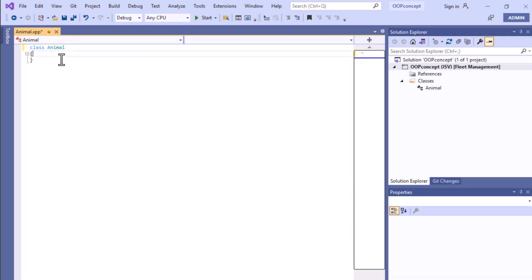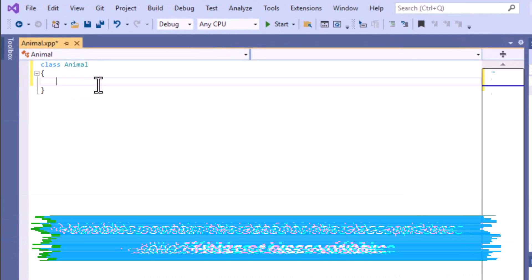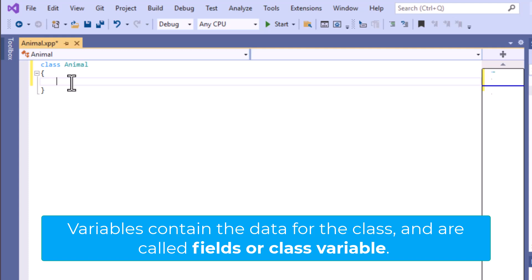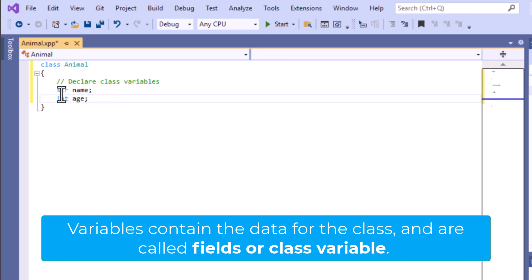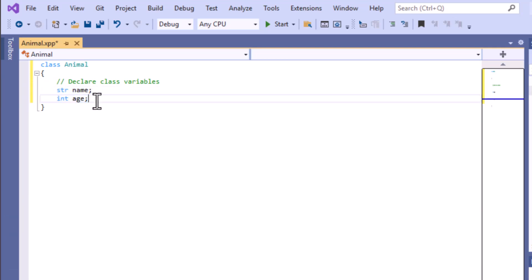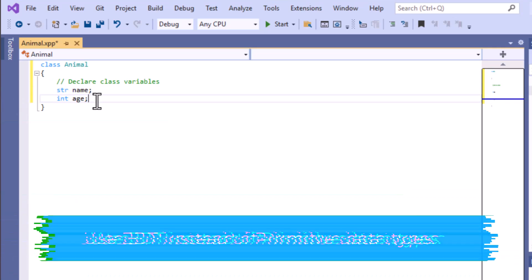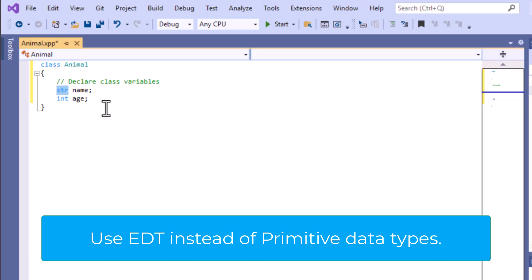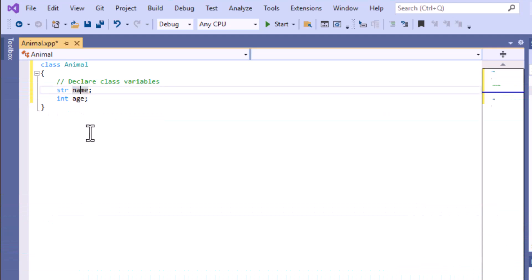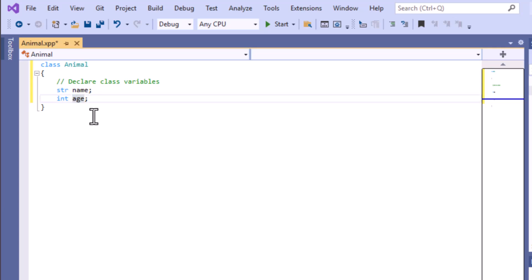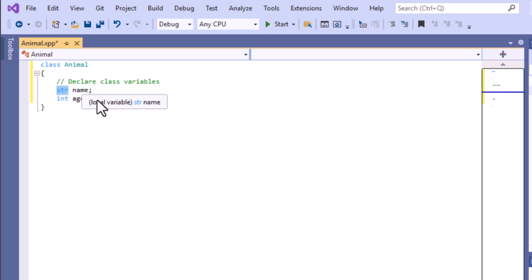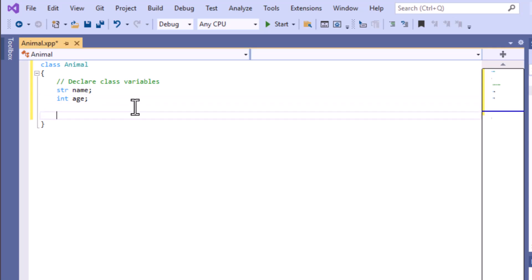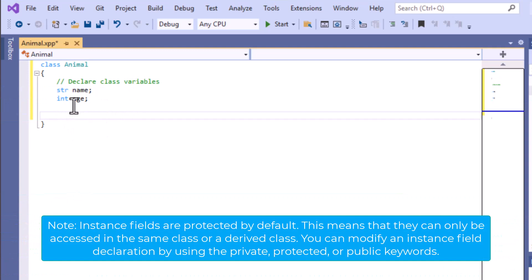In the previous video we already discussed the keywords 'internal' and 'final'. At this point we don't want those keywords for our class. Inside this class we will create the instance variable or class variable. We've taken one string variable and one integer variable, but in a real-world project you should use the EDT instead of primitive data types.